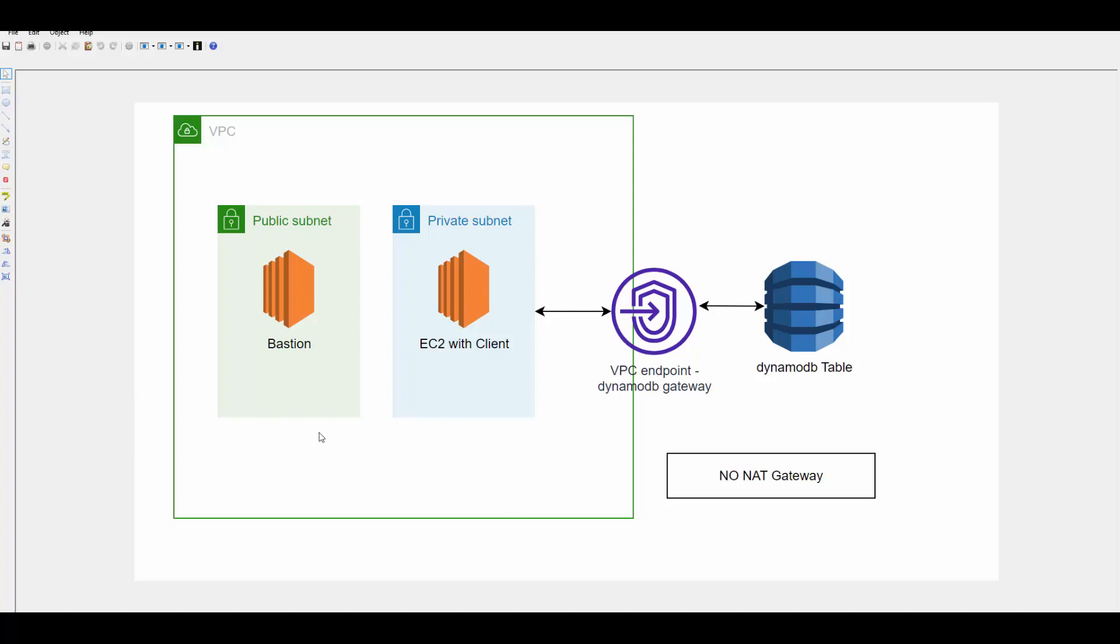I am assuming that you already know how to create subnets in VPC, how to create EC2 instance in public and private subnet. I will directly jump onto EC2 instance and we will see how to create VPC endpoint and access DynamoDB table. Let's log into AWS console.